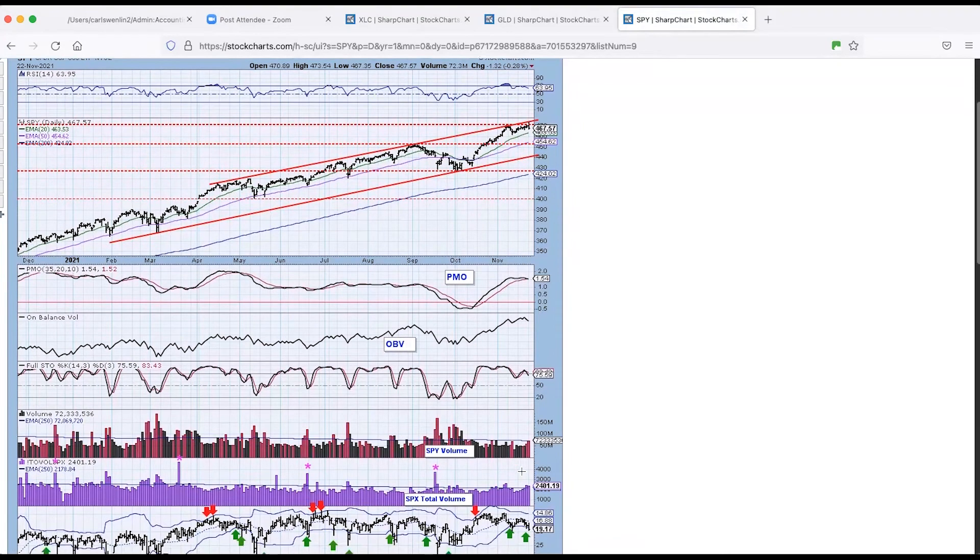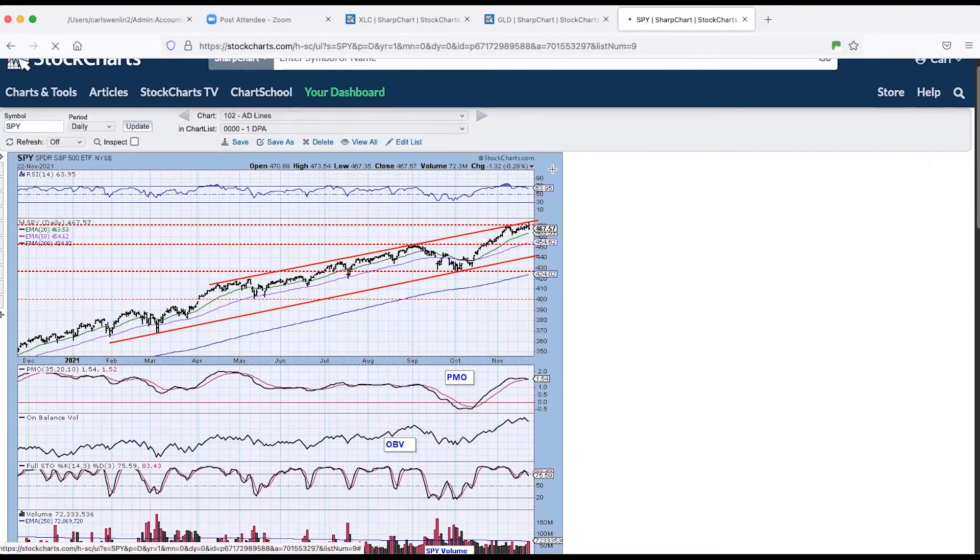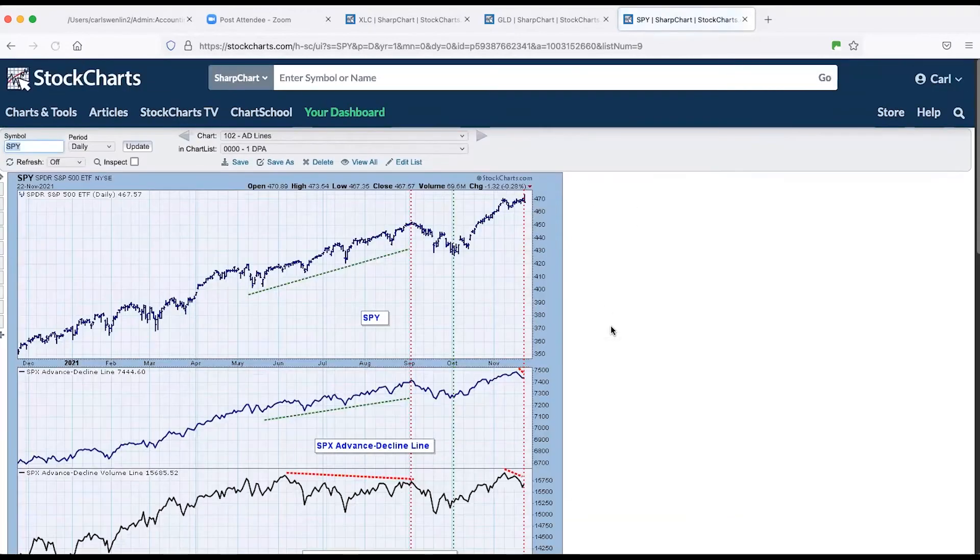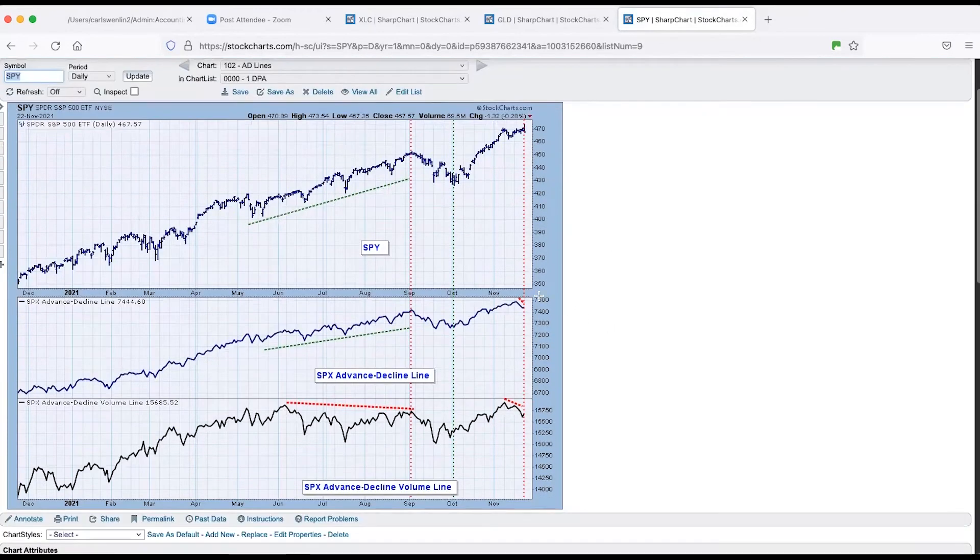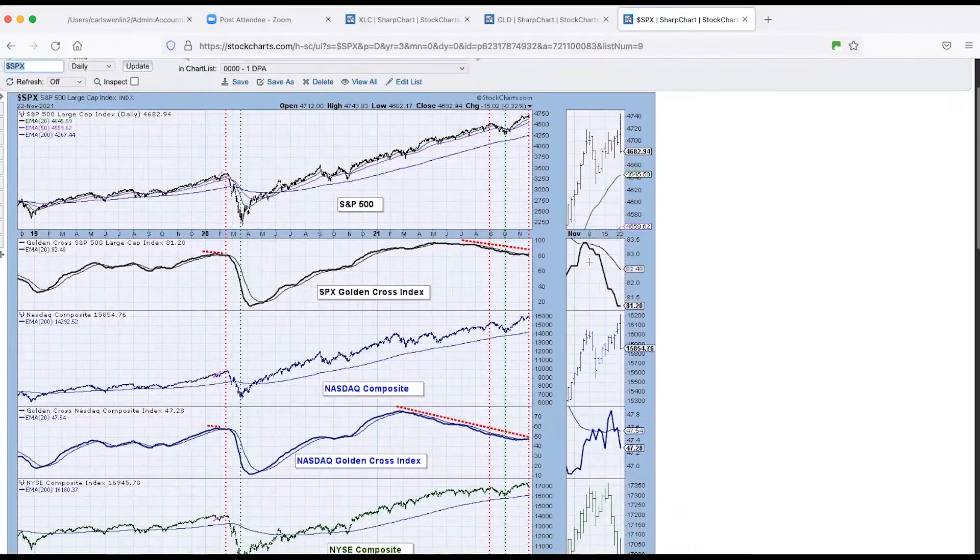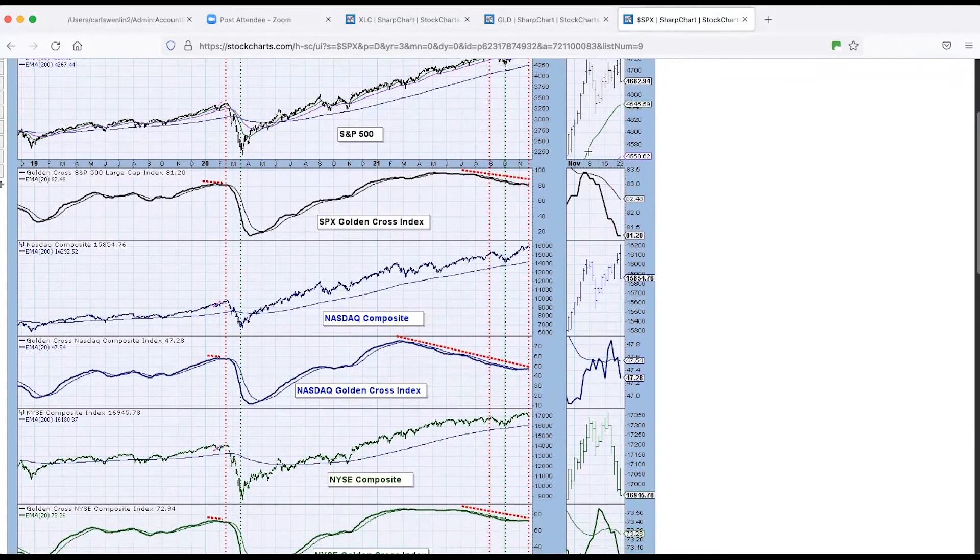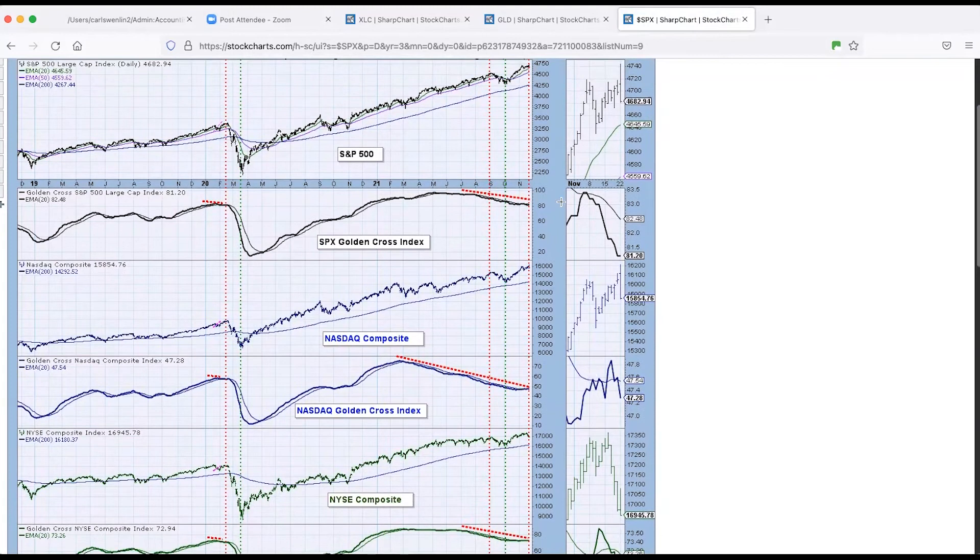And we've got the VIX hitting the bottom of the channel again. And we consider that to be oversold. But I'm not sure that's going to be the case. The decline lines, notice going into this. We hit a new all time high today. Going into that, we've got negative divergences on the NYSE decline line and advance decline volume. Broad market gold cross indexes. They are trending downward with the S&P 500, NASDAQ composite, and NYSE composite. We have a golden cross.